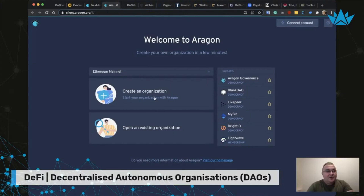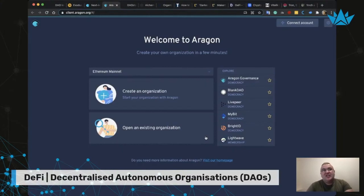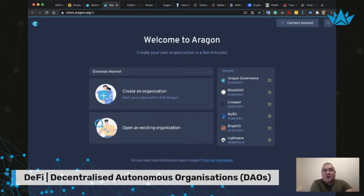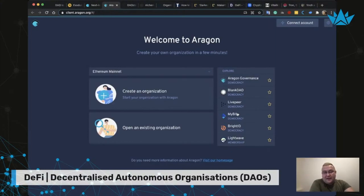You just click on 'create decentralized organization' and go to that screen where you can either create a new organization or open an existing one. In the DAO platform, you can digitalize your existing real organization, which is a very interesting and thrilling perspective. There are two types of organizations here: membership and democracy.